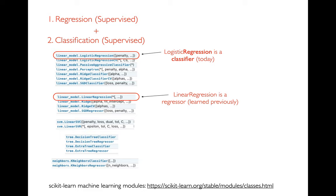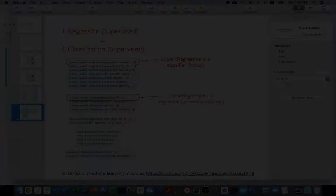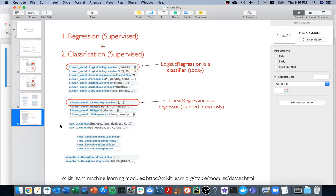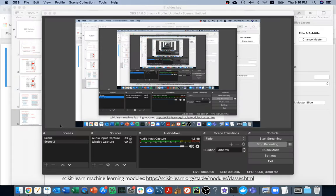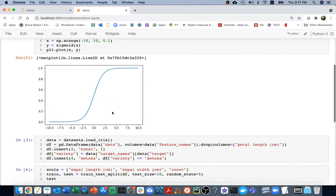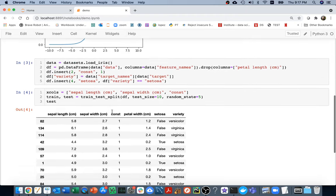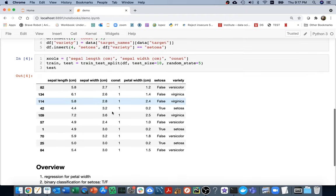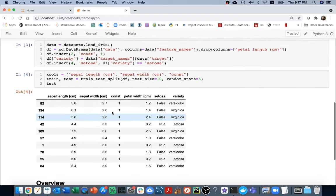I'm going to exit out of here and head over to my notebook to introduce this. Here is my notebook. I have some stuff imported — maybe I'll come back to that later. Let me jump down here for now. I have this data frame which has some data from a very famous machine learning data set called the iris data set.